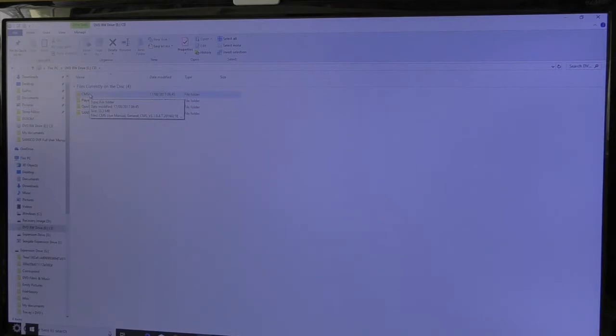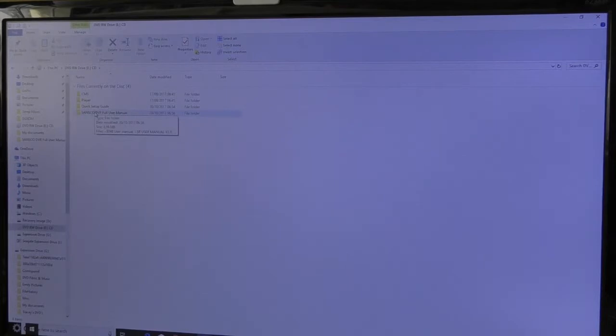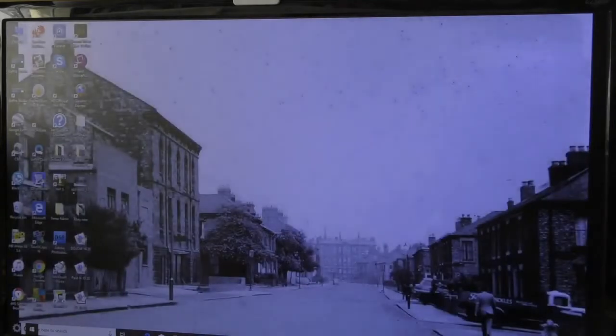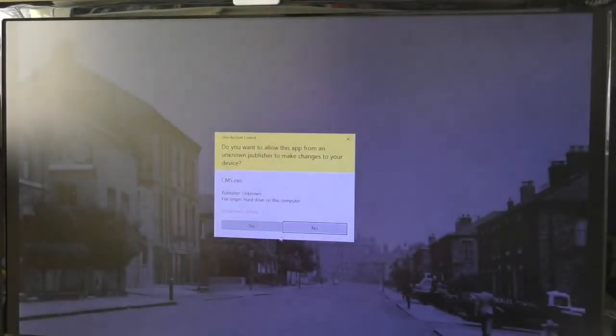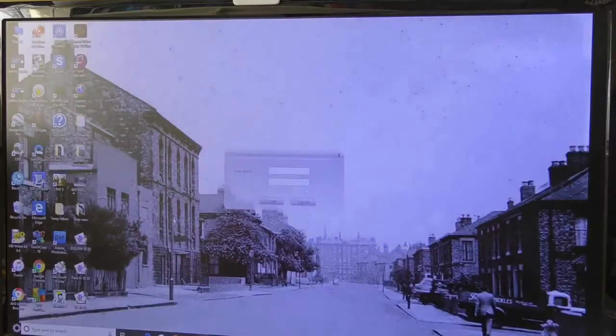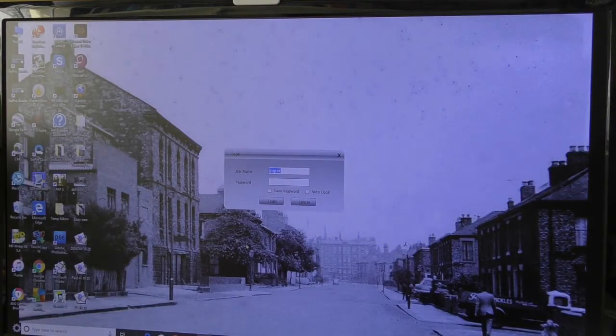Then you download it onto your PC. I'm not actually going to do that on here because it's a standard procedure that most people can do. When you do that, you'll get your icon on the screen, which I'm going to click on. You don't need any password, just click on login.